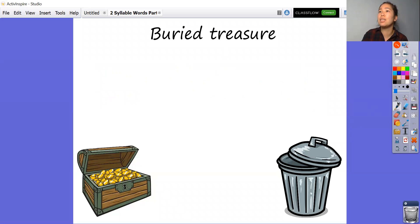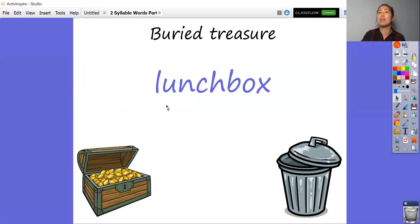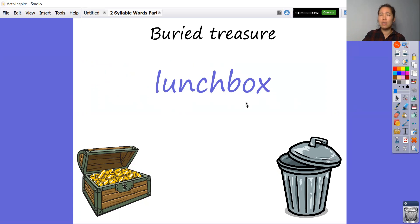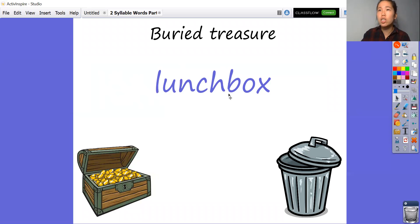Now we're going to see if you can work out if these words are real or fake — treasure or trash. Let's have a look. This is your first word. Let's read this one: l, a, n, ch — lunch. B, ox — box. Lunch box. Trash or is it treasure? If you said trash, then you are wrong. It is of course treasure — lunch box. You put your lunch in a box.